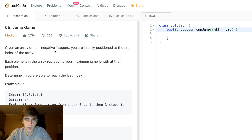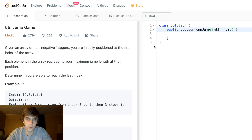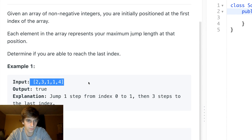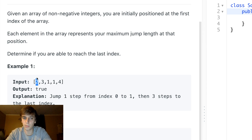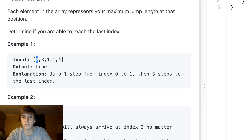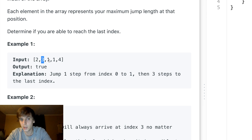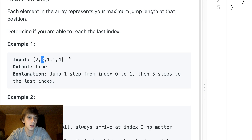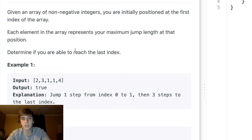This one's called Jump Game — I'm doing all the ones I somehow missed that are super popular. I can't believe I missed this one, number 55, Jump Game. A lot of likes. Given an array of non-negative integers, you're initially positioned at the first index of the array. Each element represents the maximum jump length at that position. So the value at an index is how far you can jump from there — you can jump up to that many spaces.